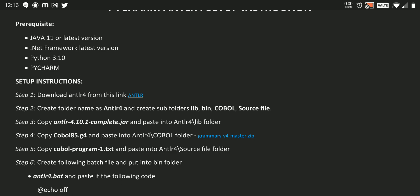Then we need a text file as a source file. So we need to create one text file, whatever name you want. You can create that file. I am here creating cobol-program-1.txt file and paste it inside the source file folder.